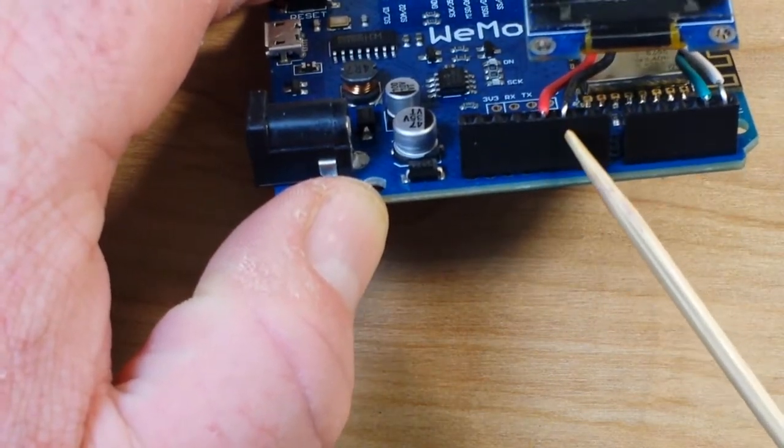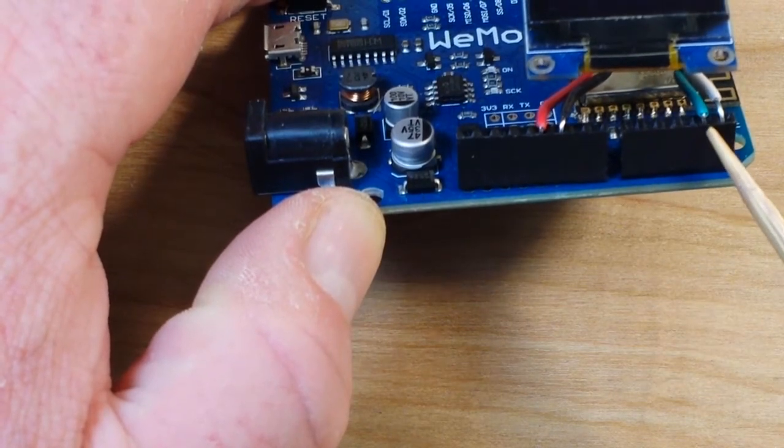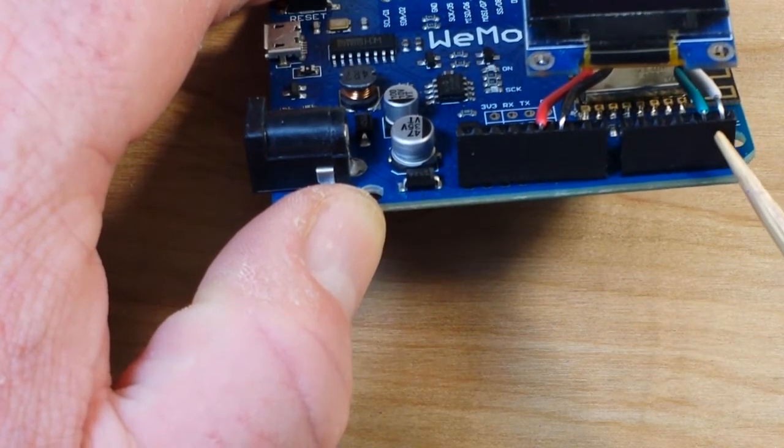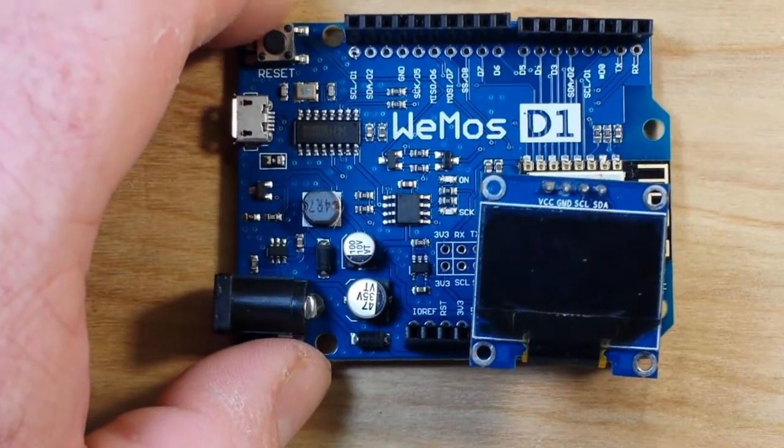So we've got some power, we've got 5 volts, we've got SDA and SCL. Now that's it.